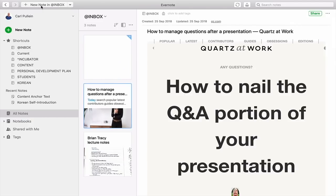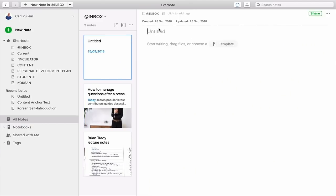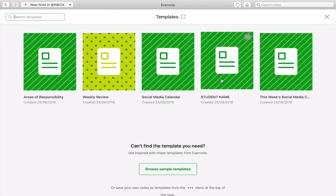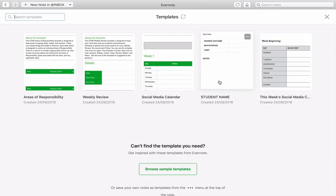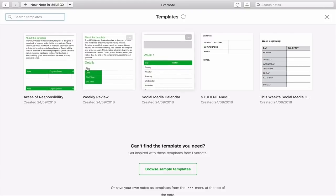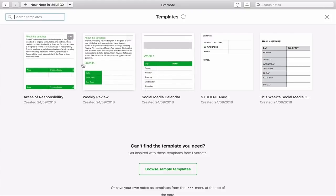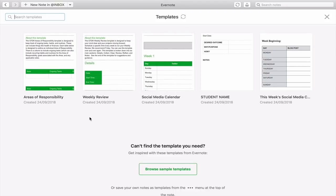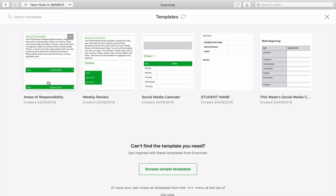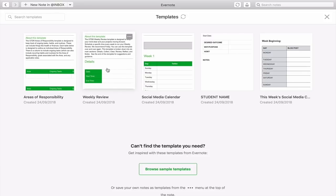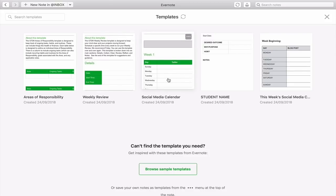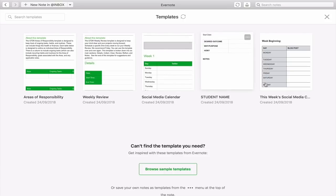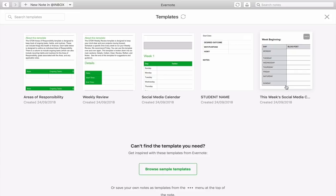What I really want to do now is show you how to access the templates. I'm going to click on a new note, and what you'll see is we've got the title in the normal place, but we also have options: start writing, drag files, or choose a template. When you click on that, it takes you to the template chooser. Here are some templates I saved myself and some from the Evernote website — areas of responsibility, weekly review, a social media calendar, my student template, and my own personal weekly social media template.